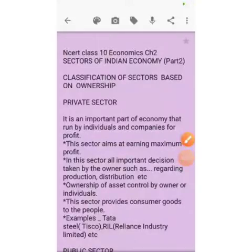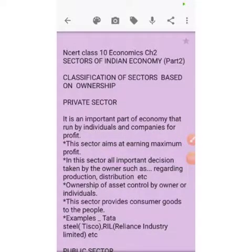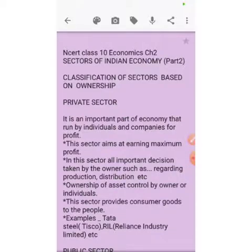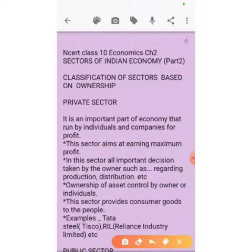Hello dear students, I am Kiran. I am going to teach you economics Chapter 2 based on CBSE. In this video I am targeting your CBSE board. Let's start with the first topic: classification of sectors based on ownership.